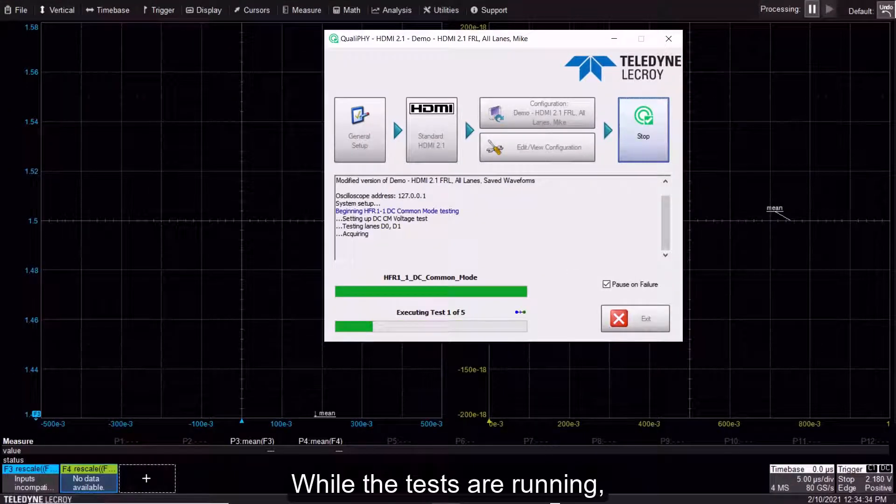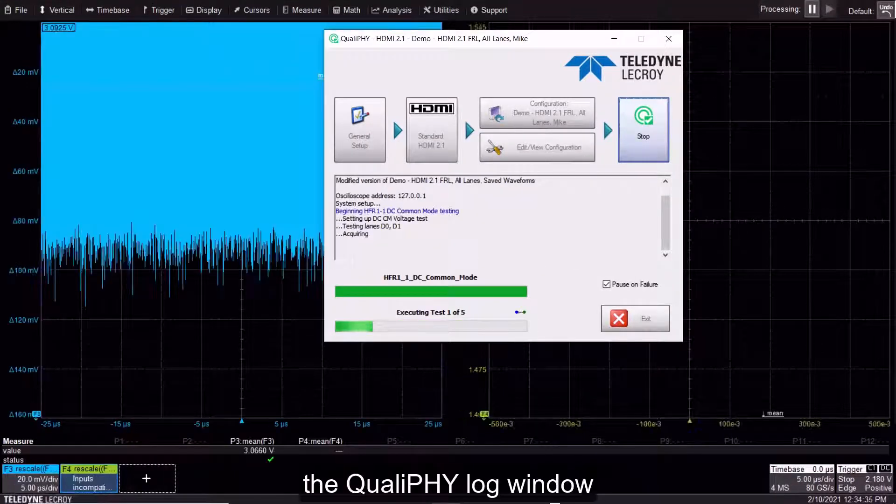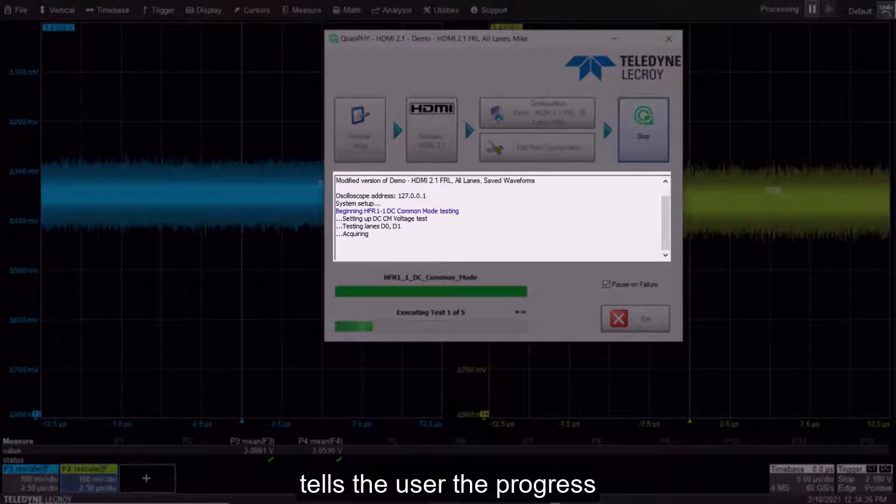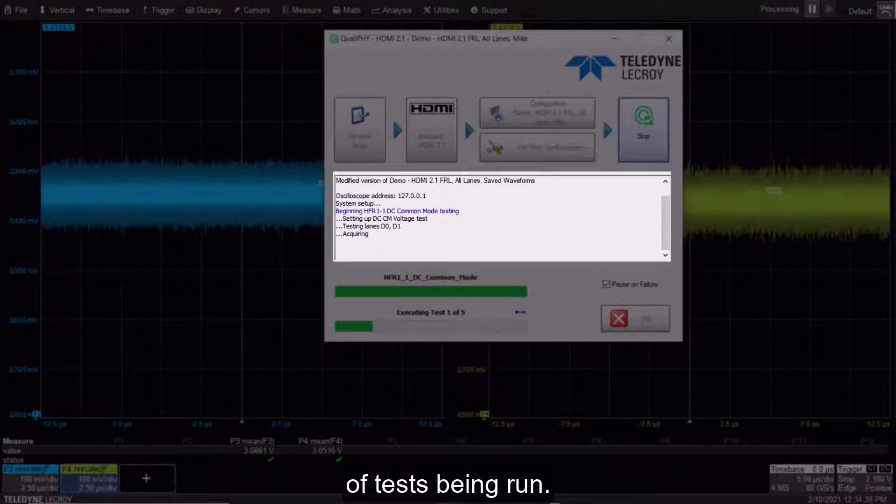While the tests are running, the Qualify log window tells the user the progress of tests being run.